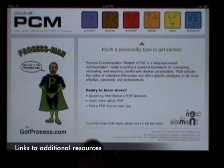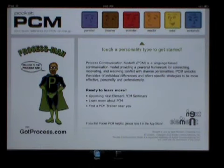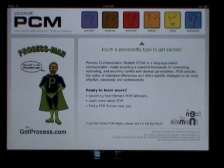If you're interested in learning more, here are helpful links in case you want to explore PCM further. Learn about upcoming seminars, learn more about the Process Communication Model, or find a trainer near you. There are several thousand PCM trainers worldwide.